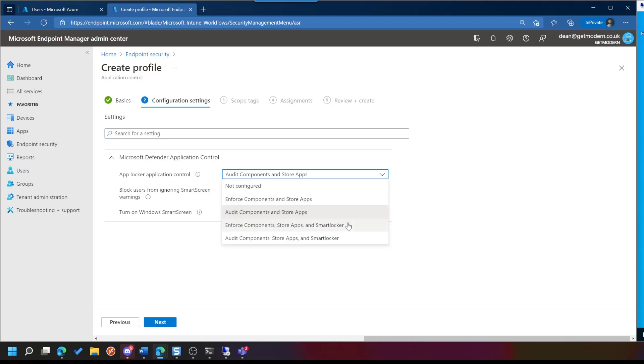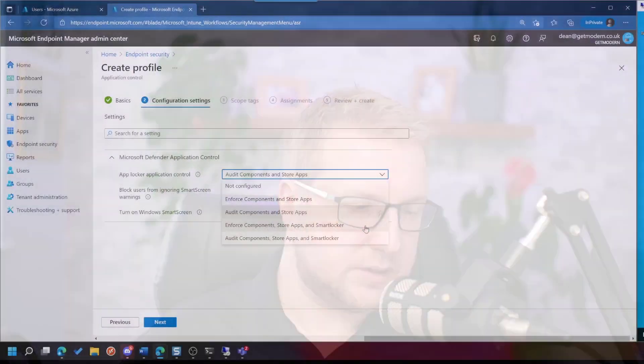Next, we've got Enforce Components, Store Apps, and Smart Locker. There's not an awful lot of information about what Smart Locker is, but it's actually linked to something called the Intelligent Security Graph, where Microsoft have a reputation-based analysis of applications and a load of other stuff, but this is specifically to do with applications. And essentially, they can tell if an application is good or bad or not. What it then does is block the application if it's not good reputation. Let's take a look.